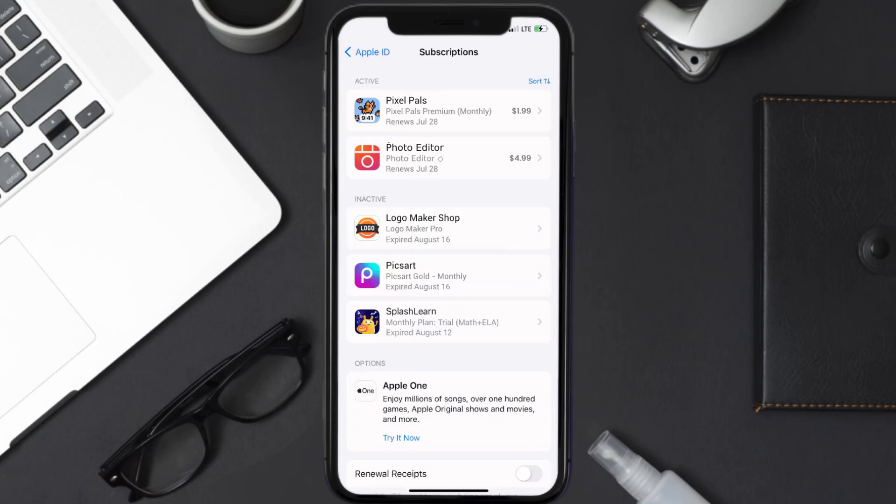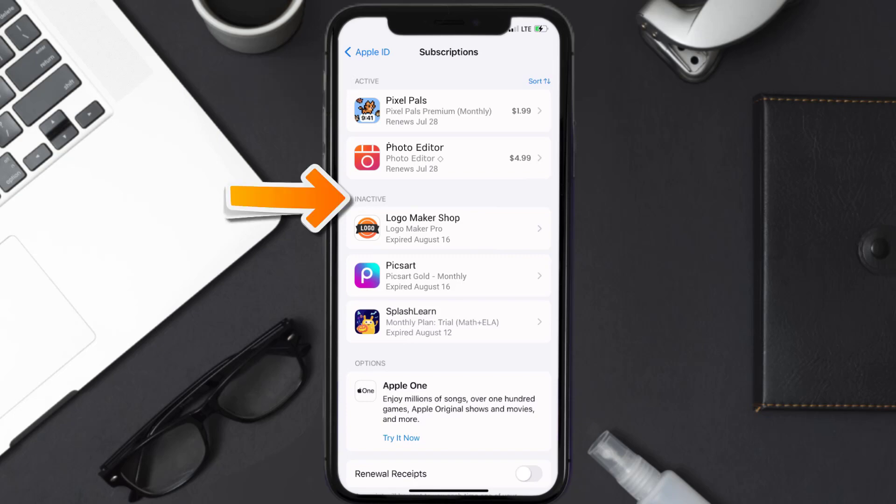Over here, you'll then get a list of all of your active subscriptions, and underneath that are your expired ones as well, and you'll also see dates for when that next payment is due to be taken from your account.